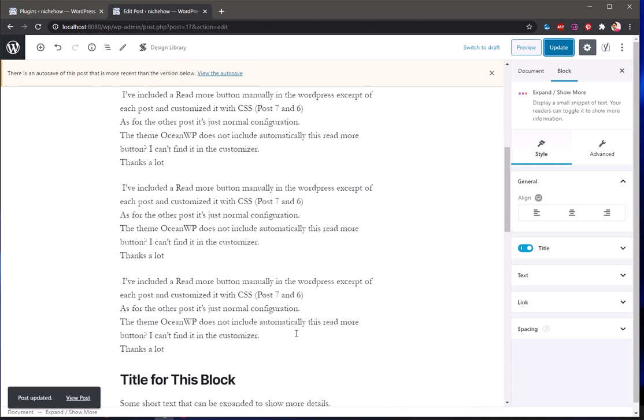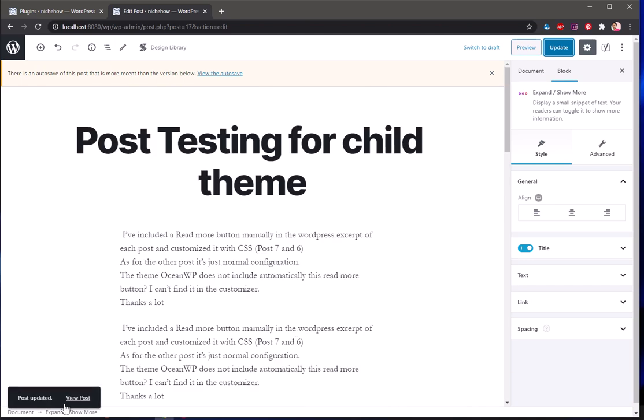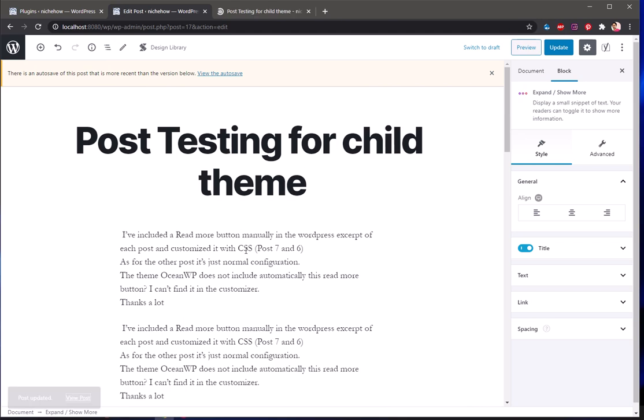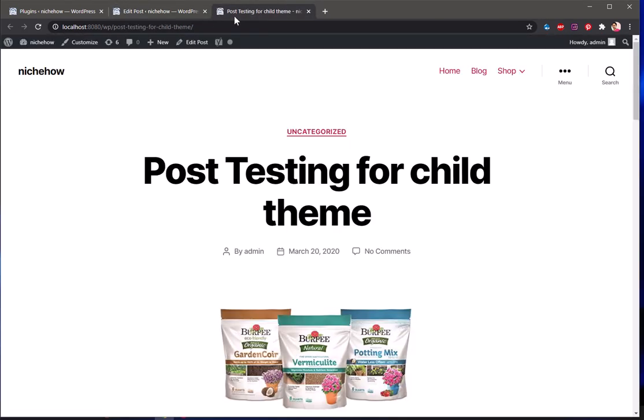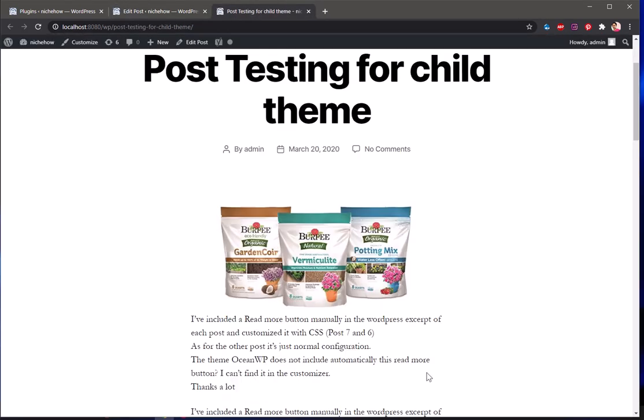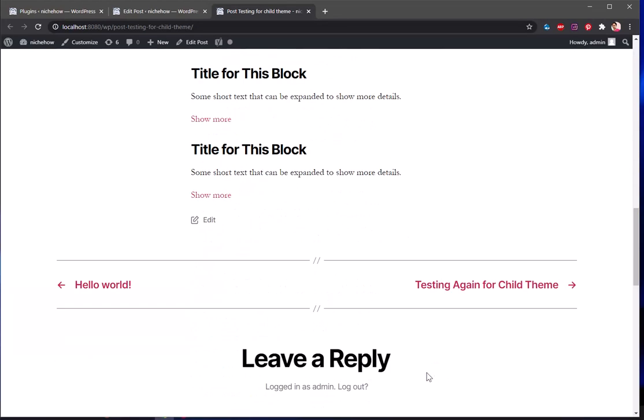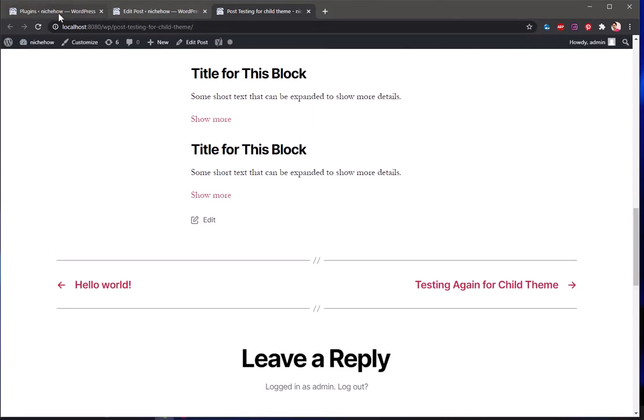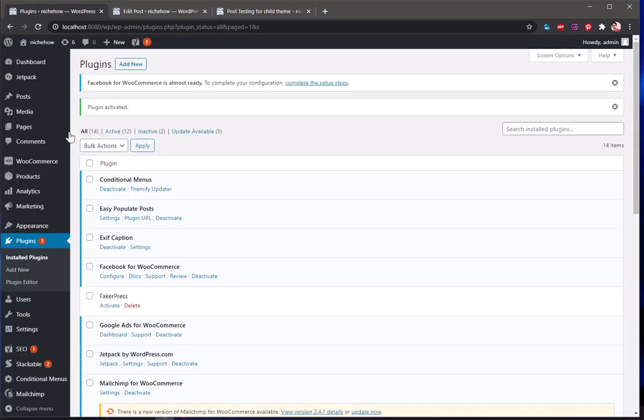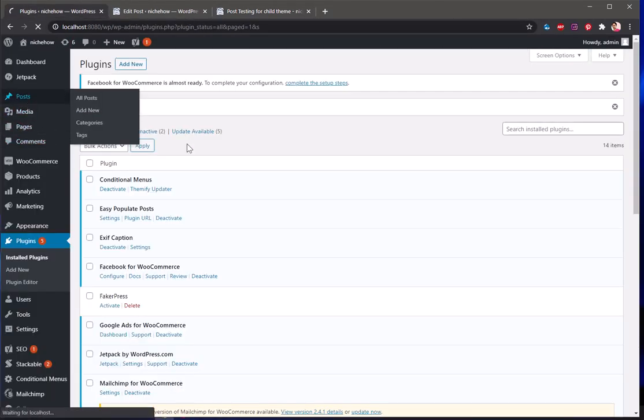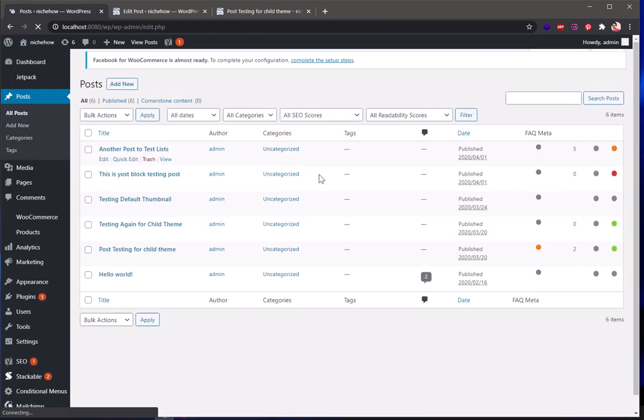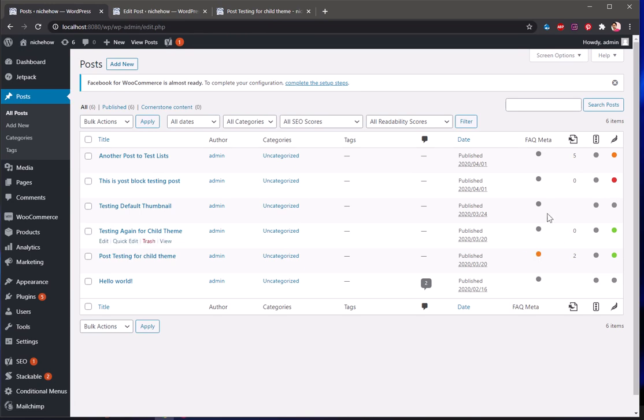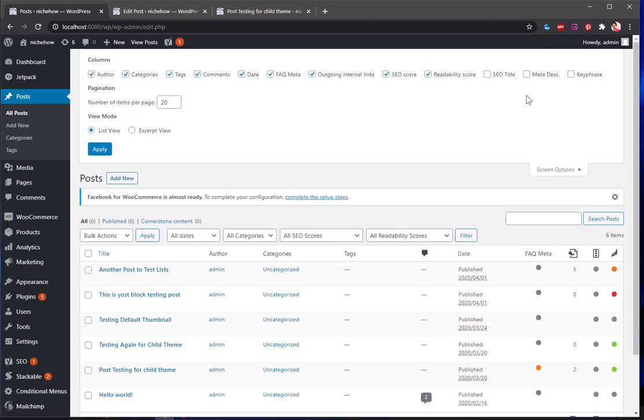All right, so this is how you add FAQs to your WordPress website and FAQ schema to your FAQs on your pages and posts. Now if I go ahead and check my posts, this will display if you see, this has FAQ, these don't.